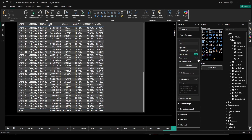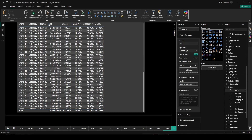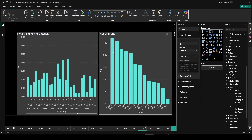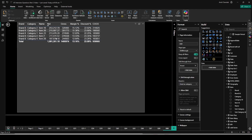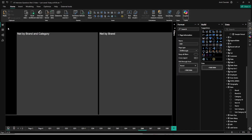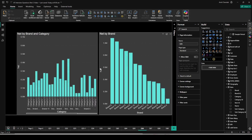If you uncheck 'Keep All Filters,' only the fields specified in the drill-through from section will be passed. That is what we call partial drill-through. If you enable cross-report, you can drill across reports — we are doing within-report here but cross-report is also possible. Now let's add brand to the drill-through from field. Let's go to Q66, and when I right-click on the net-by-brand visual, I can see a drill-through filter on brand. I drill using brand A, and on the drill-through page the brand A filter is automatically applied. I also automatically get a back button without any additional setup.